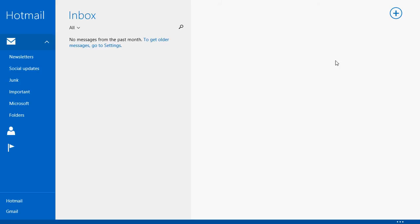Now, if you are looking for a way to remove this account from mail app, I need to warn you. You cannot remove this account. It is impossible to remove. The only account that you cannot remove is the one that is synced through your Microsoft account.